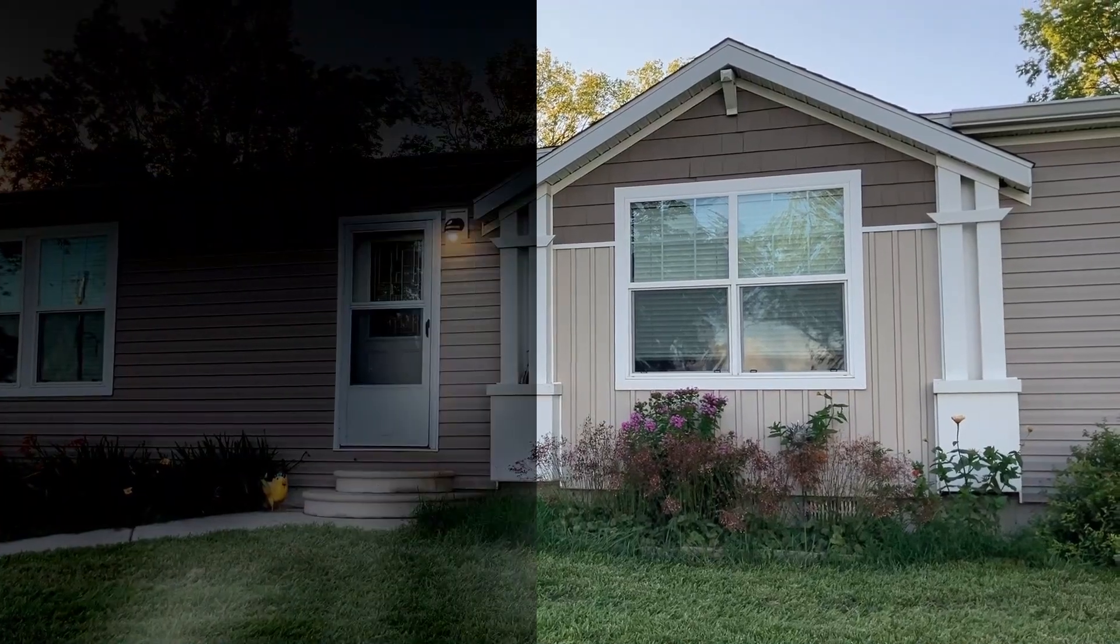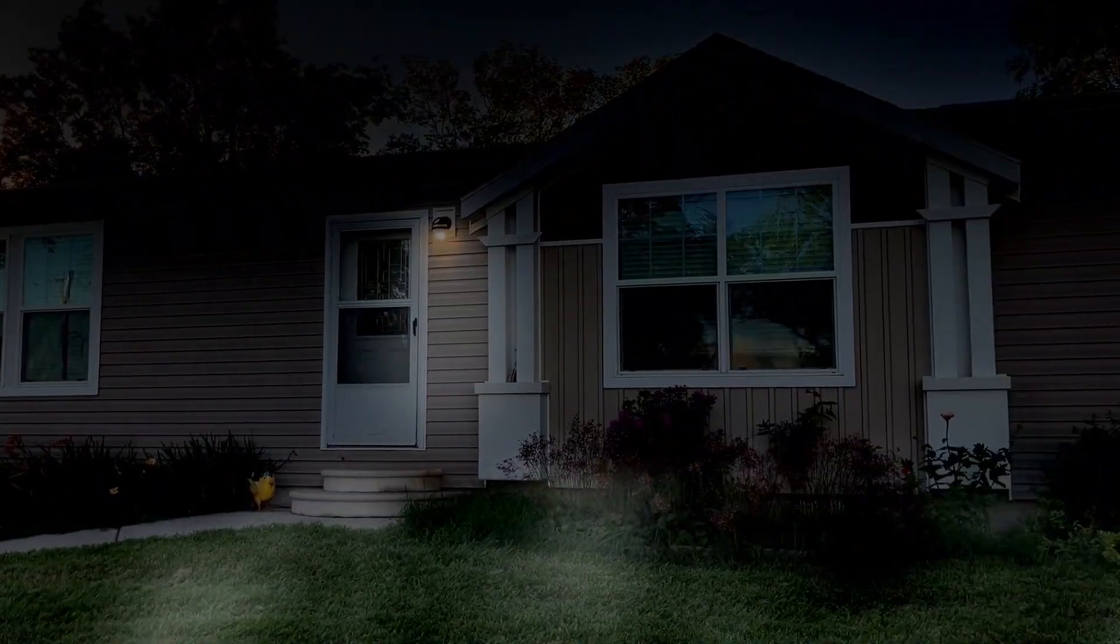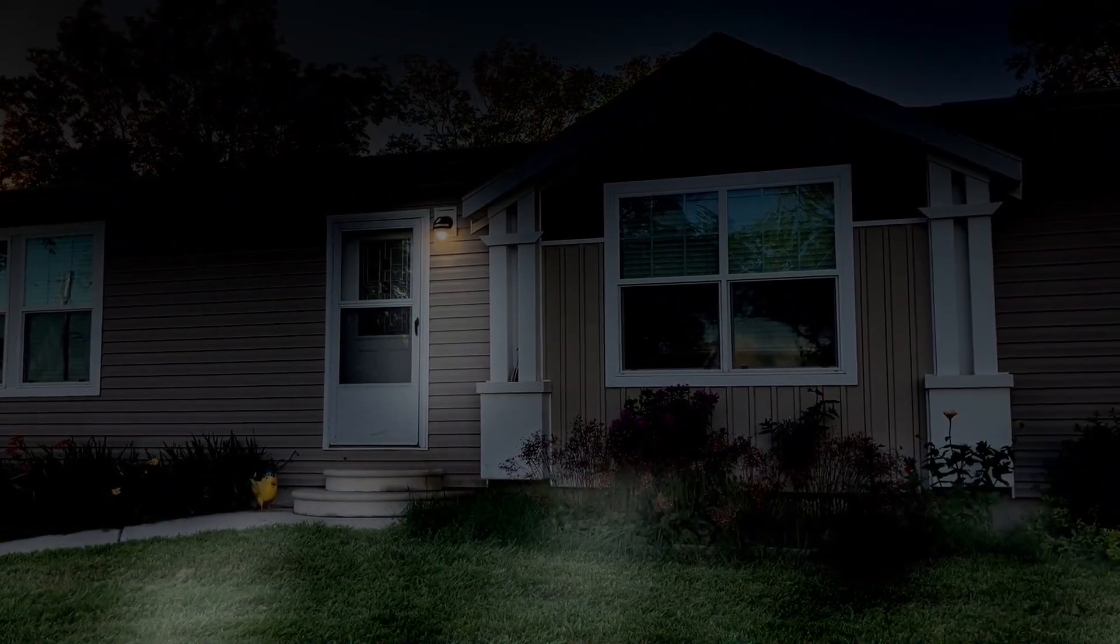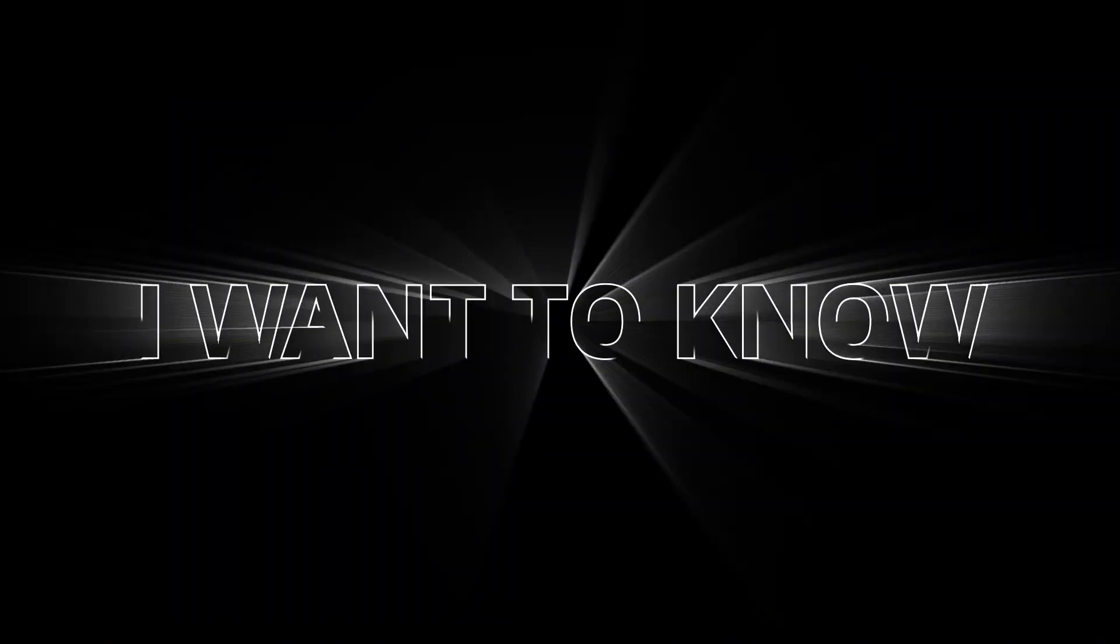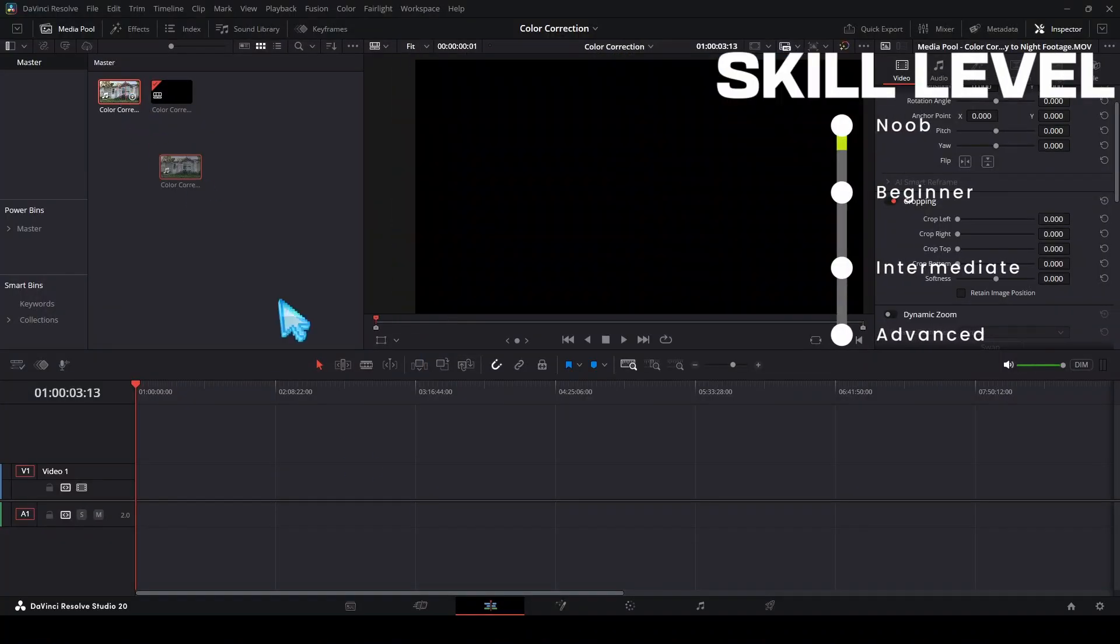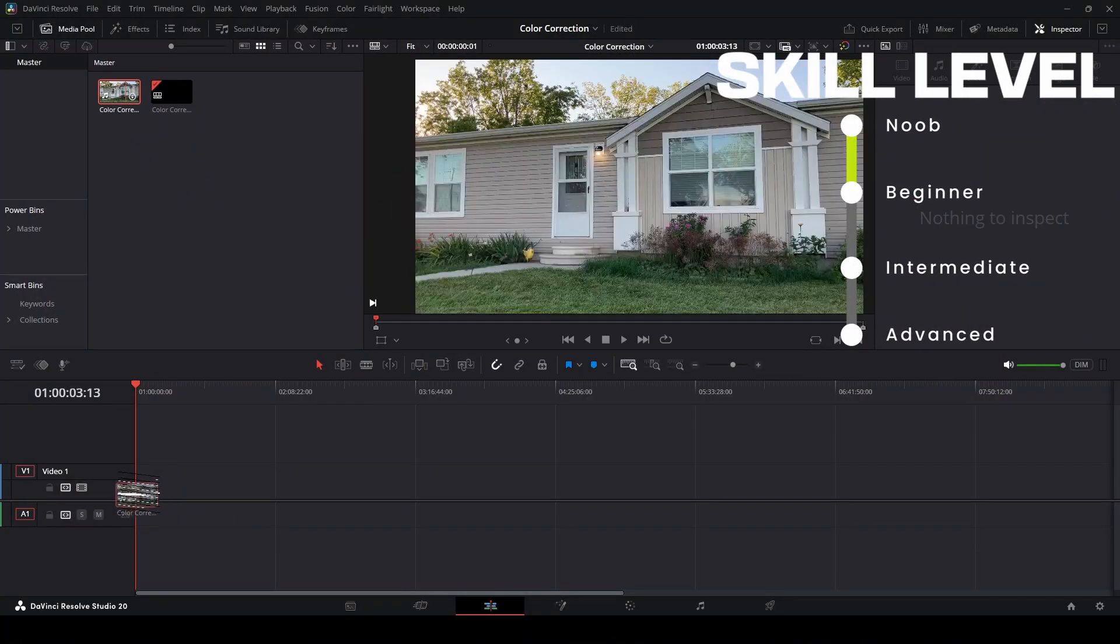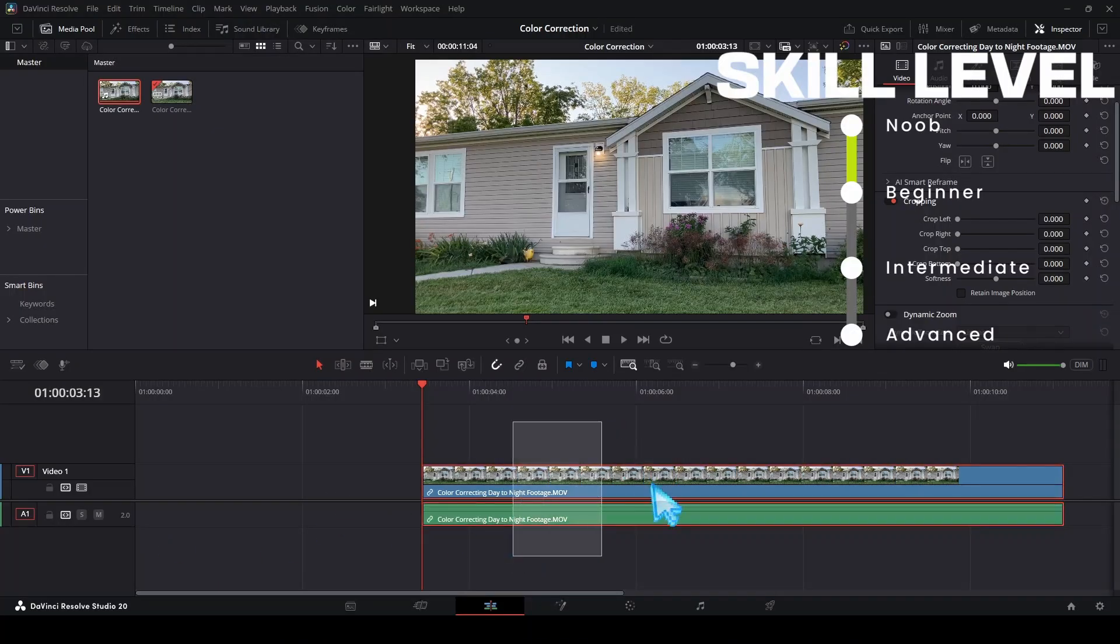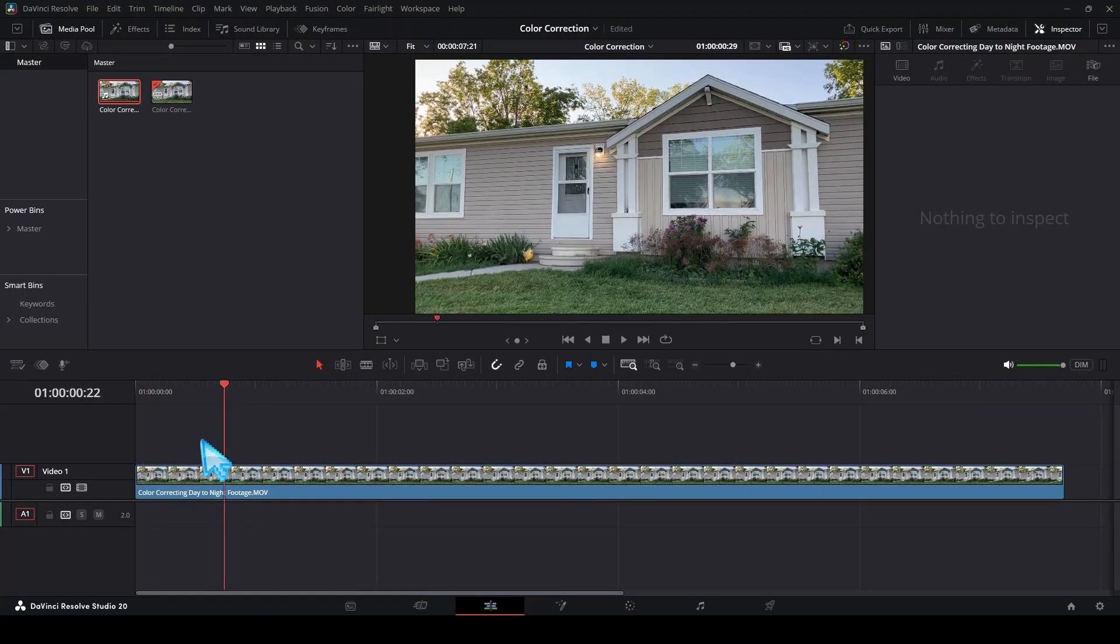Here's how to make footage you shot during the day look like footage shot during the night. Super simple, super quick, let's get to it. If you want to download this footage that I'm using, go to the link in the description and you can follow along with me on this footage.